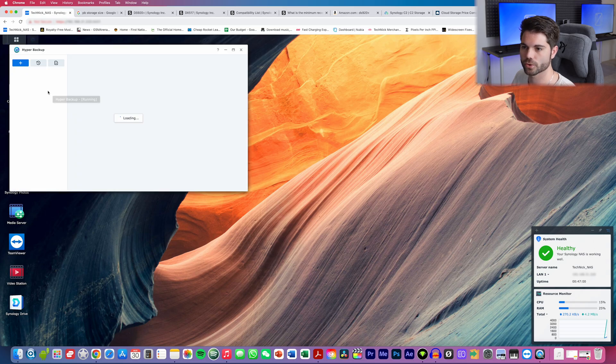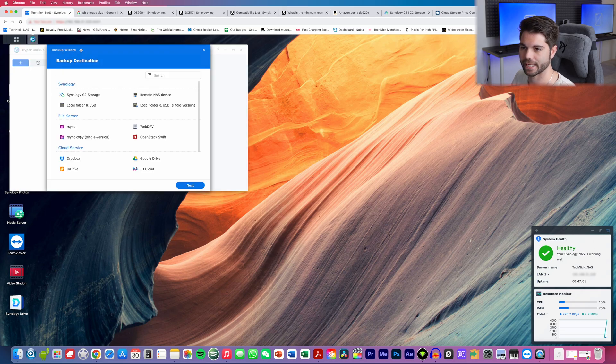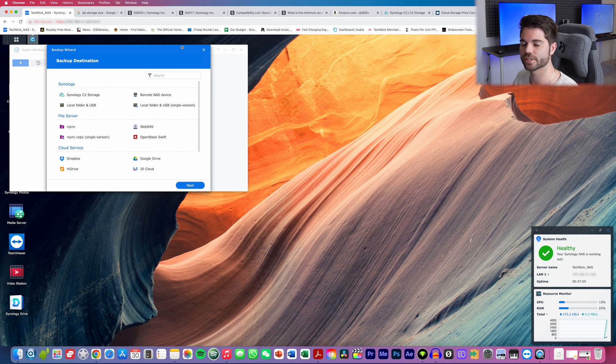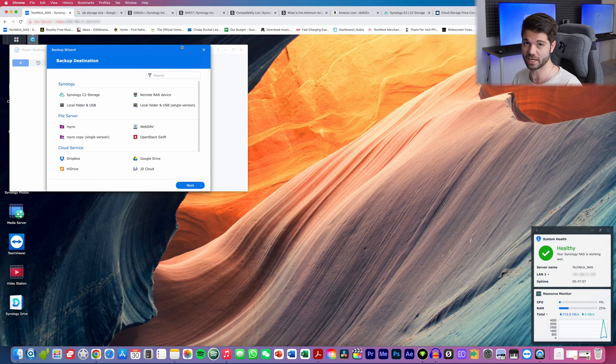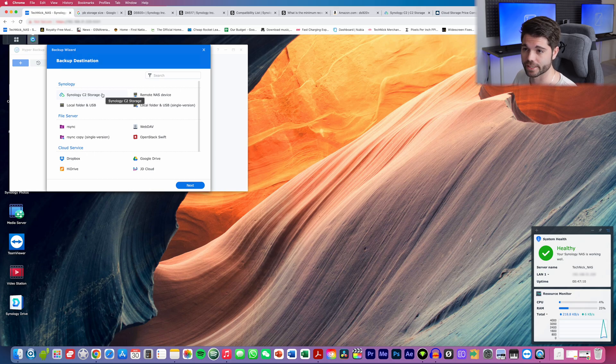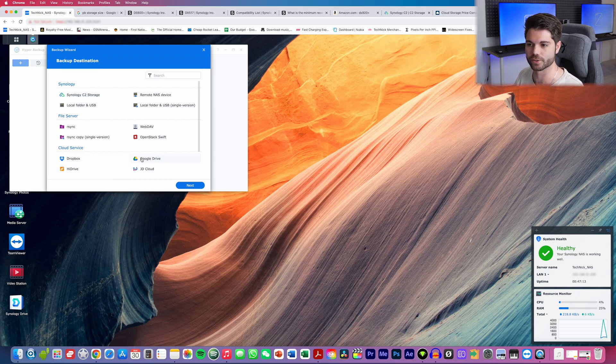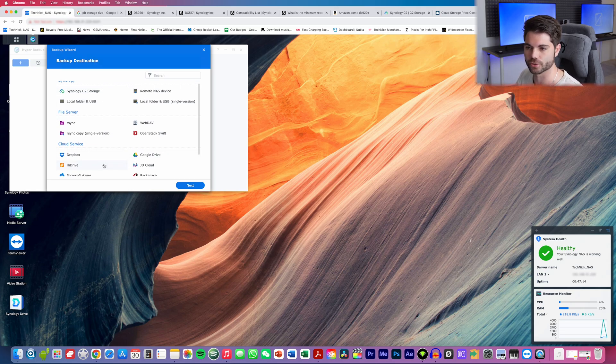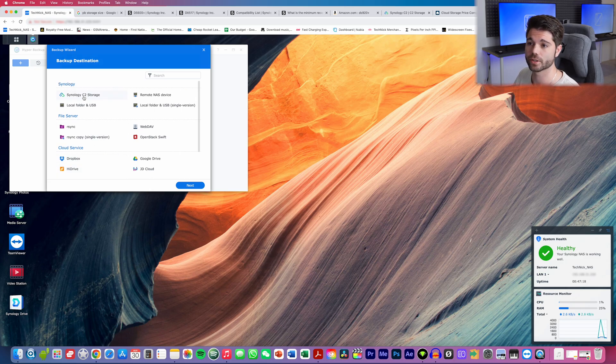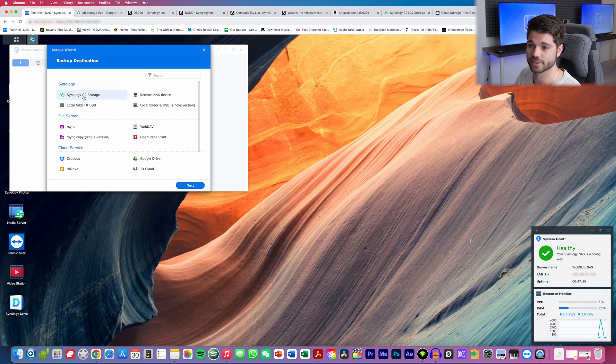So now that we're back here, we can go in and have a look at something called Hyper Backup. Now if you go to Hyper Backup, you can see that you can back up all the storage files that you have within your NAS storage system, and you can back it up to an external service. You can even use Dropbox, Google Drive if you prefer that. Like I mentioned, Synology have their own cloud storage, that being Synology C2 storage.